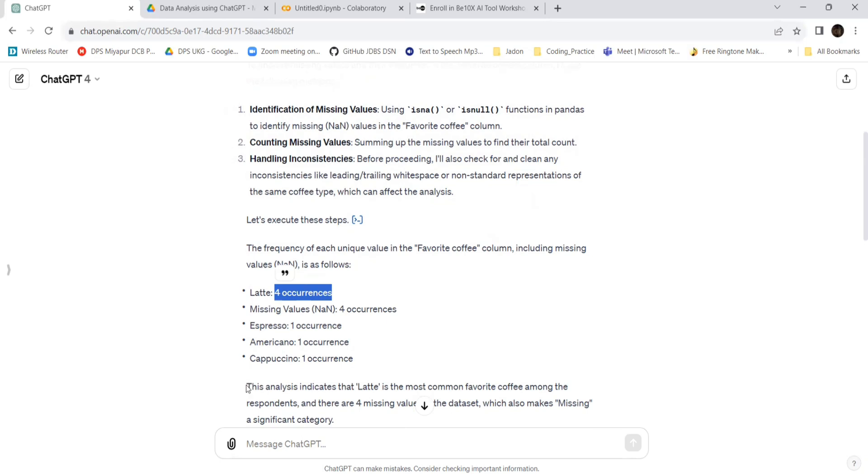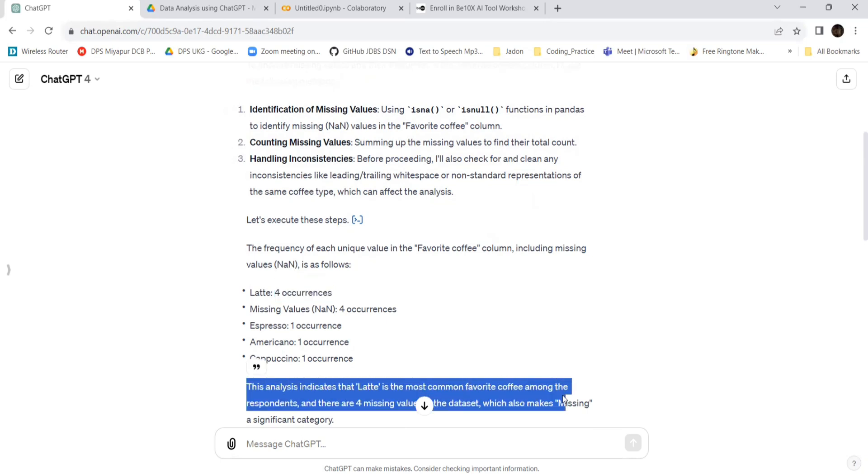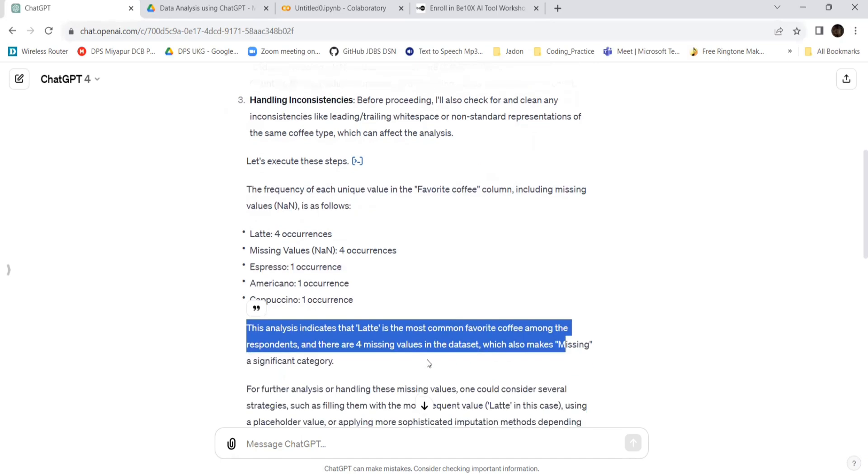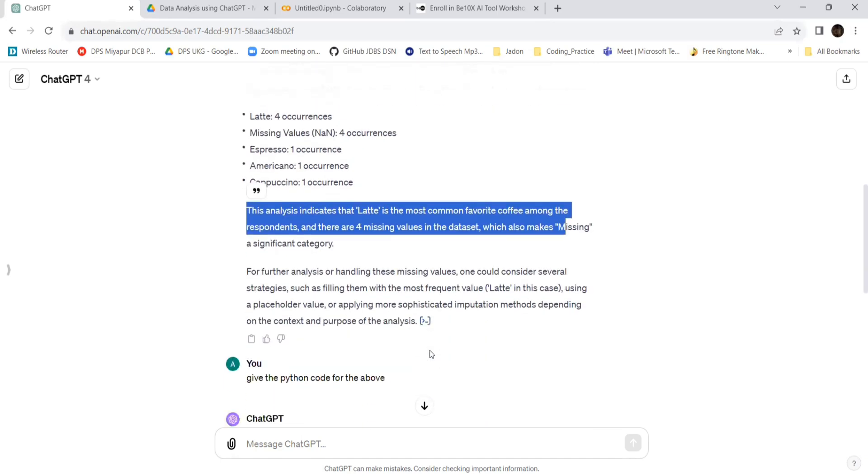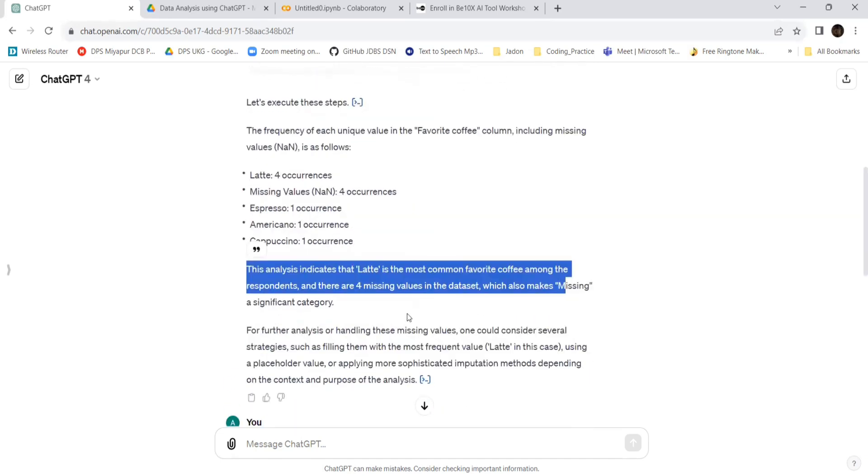You can see latte occurred four times. This indicates that latte is the most common favorite among the respondents, and there are four missing values which also makes missing significant.